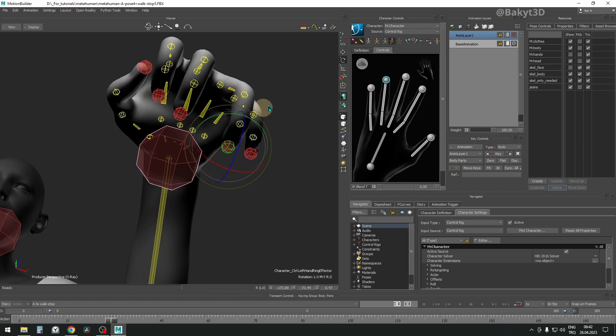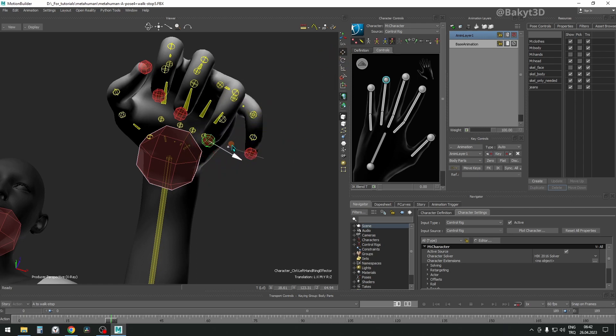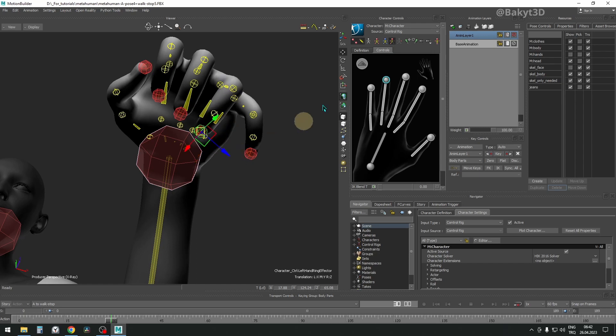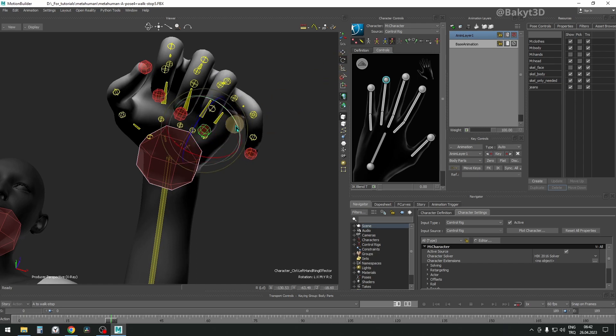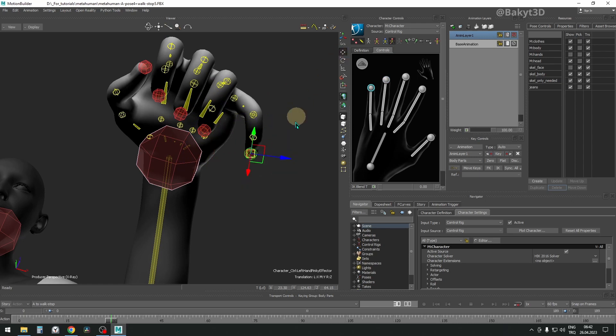Let's continue with ring finger. This one and pinky are very bizarre. Last but not least, fixing the pinky.